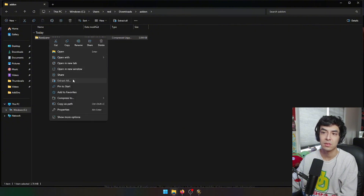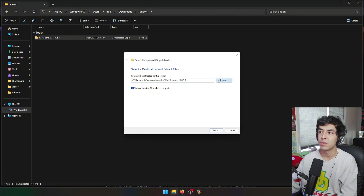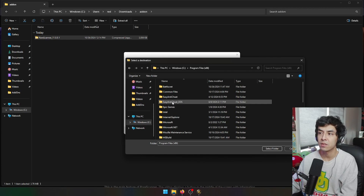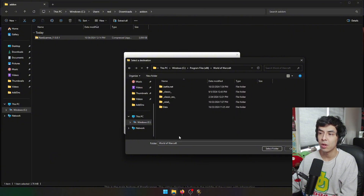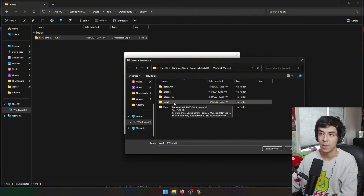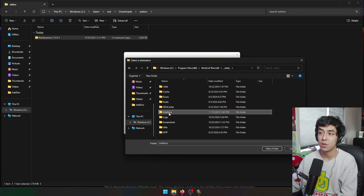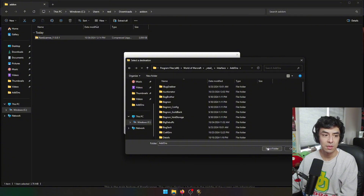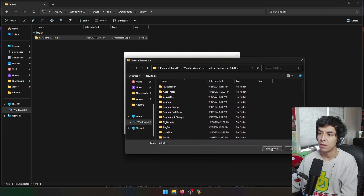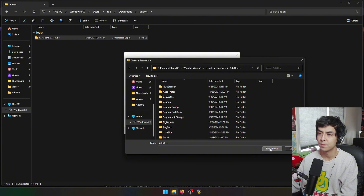The first thing you're going to do is click 'Extract All' — this will extract whatever's inside the add-on folder you just downloaded. Then click Browse, go to your Windows file system, go to Program Files (x86), scroll down, and find World of Warcraft. For Retail, go to the Retail folder; for Classic and any other Classic versions of WoW, go to those respective folders. Then navigate to Interface > AddOns and select that folder. This is where all of your add-ons are installed.